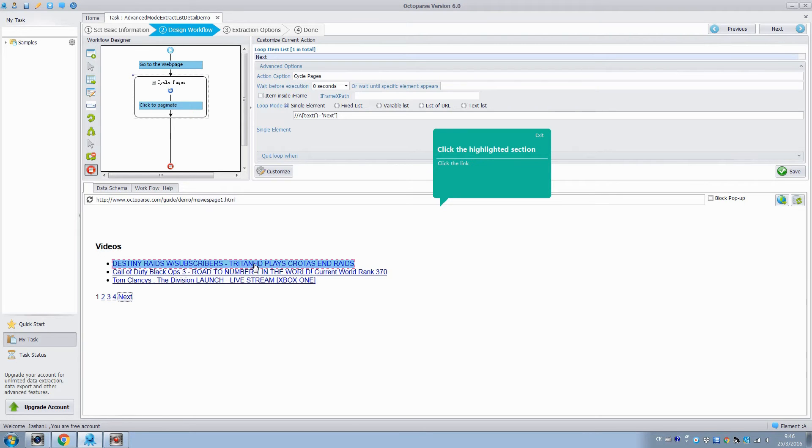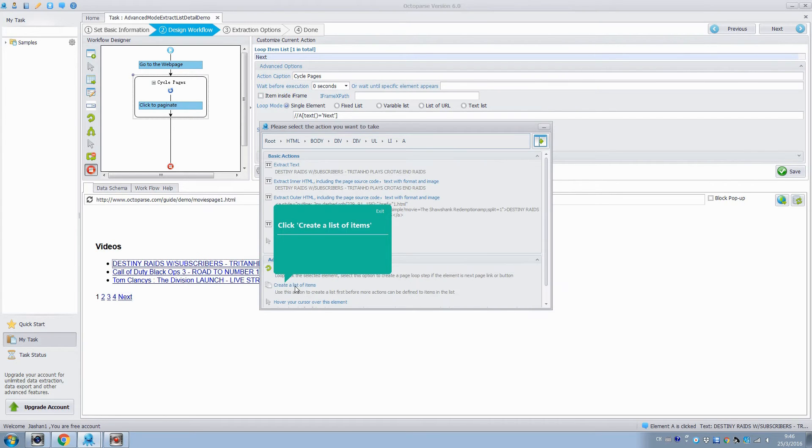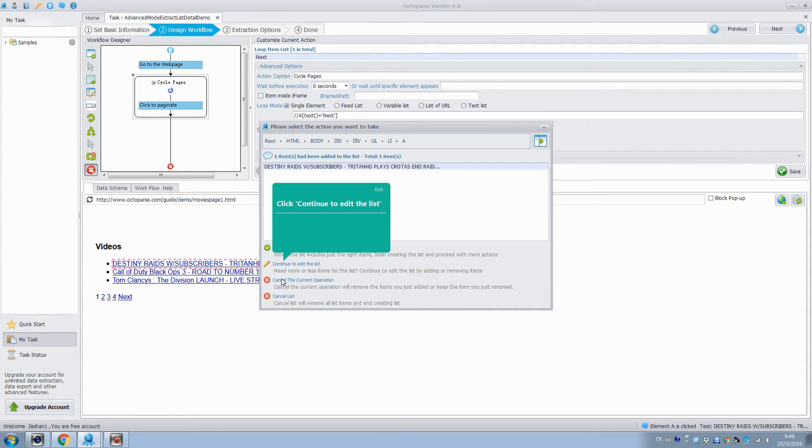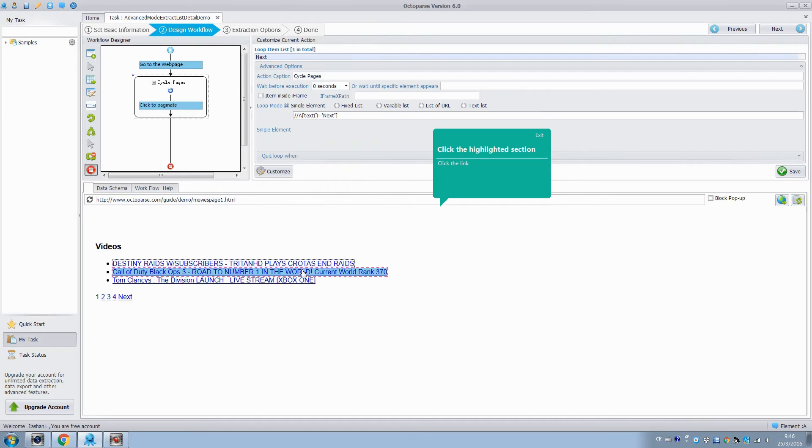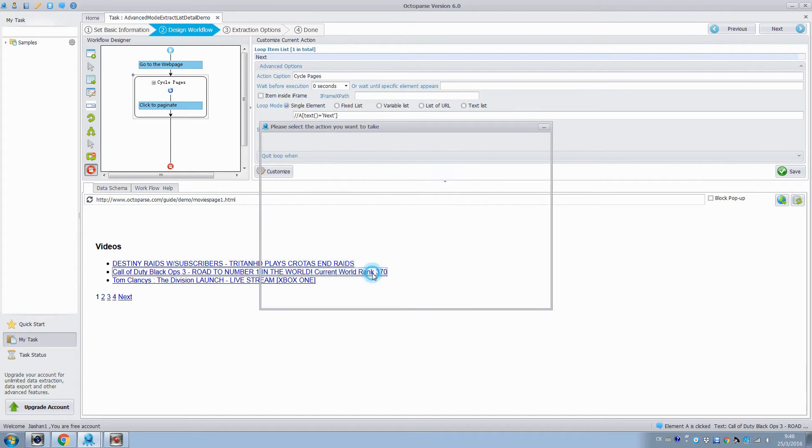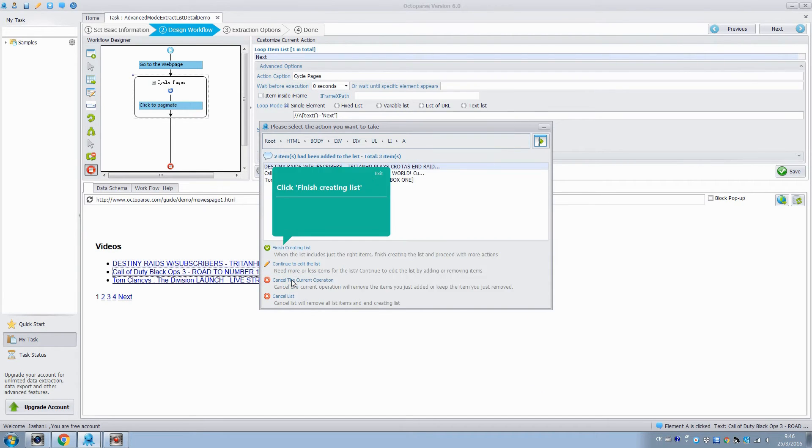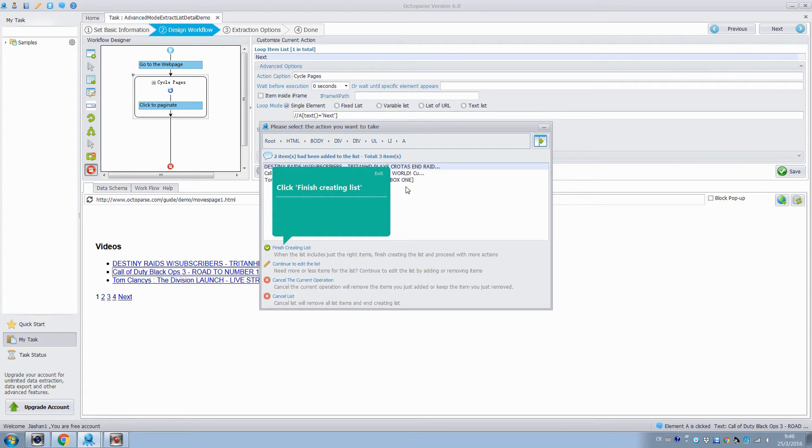In the next step, we click the first highlighted link. Here, we will create a list of links, and the first highlighted link will be added to the list. Then we continue to add other links to the list. Click the second highlighted link and add it to the list. It shows the total items of the list, and we know that all the links with similar layout in this web page have been extracted into the list.